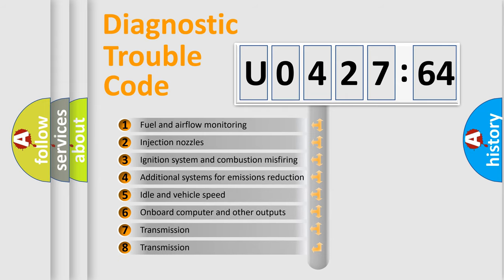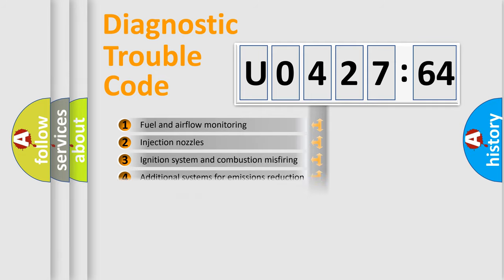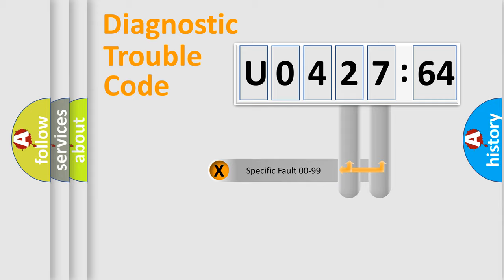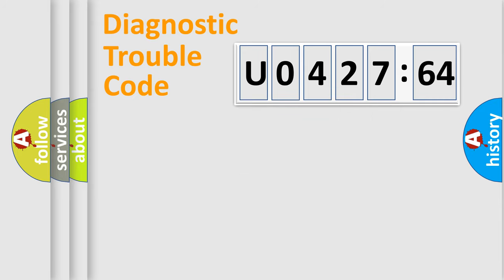The third character specifies a subset of errors. The distribution shown is valid only for the standardized DTC code. Only the last two characters define the specific fault of the group.